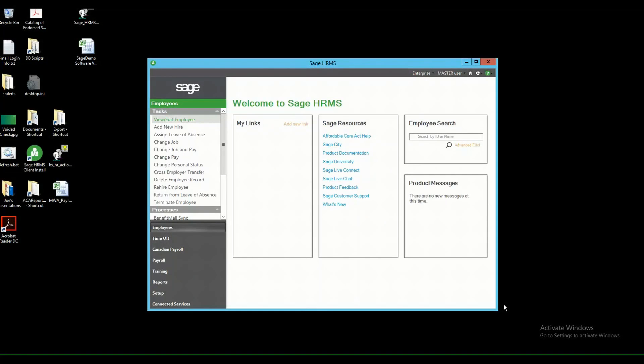The My Workforce Analyzer or MWA help website can be a great resource when you're trying to look up definitions for certain terms that are related to the ACA or anything that you're trying to complete or navigate through within My Workforce Analyzer.